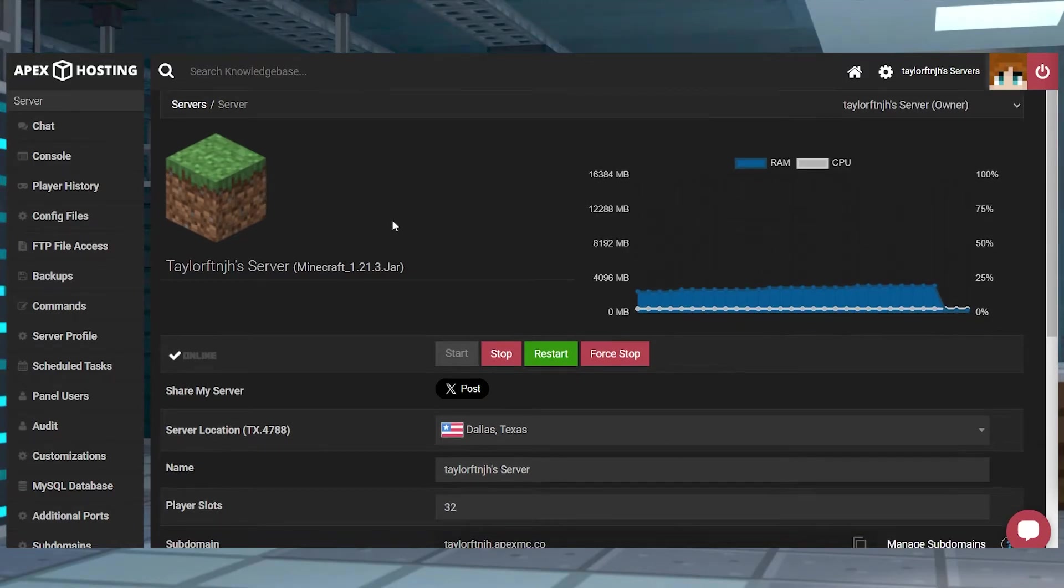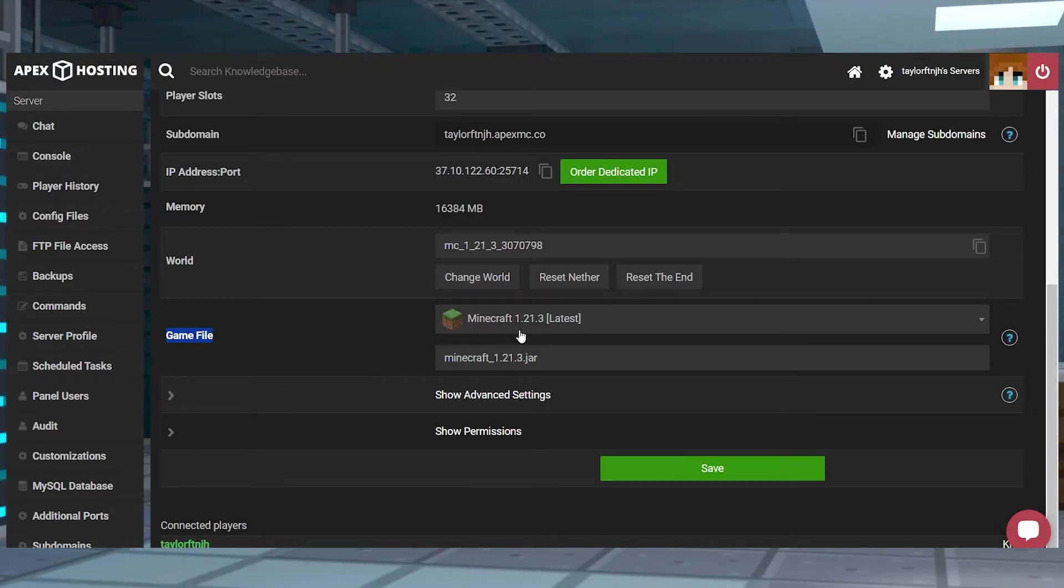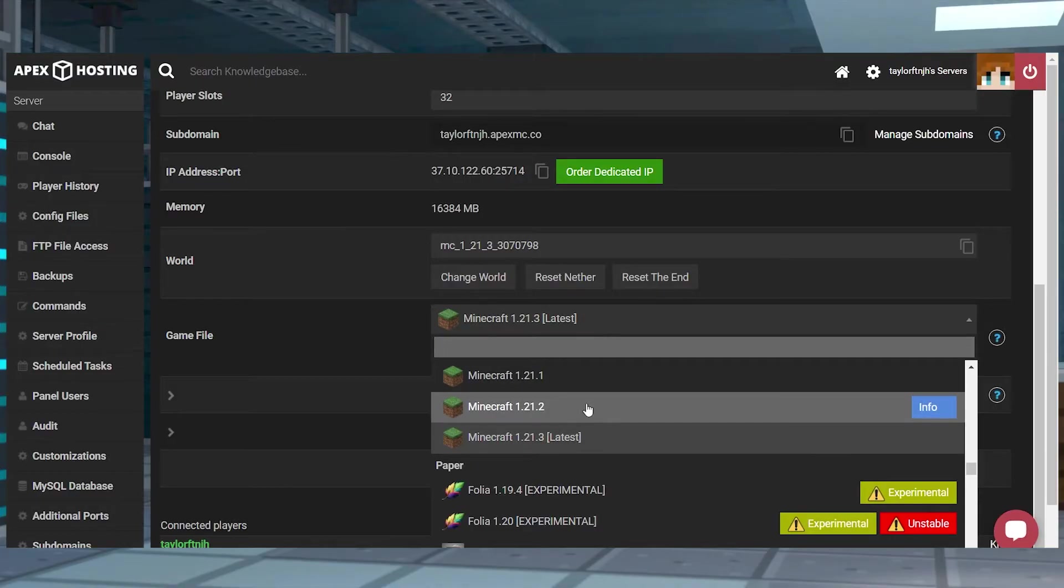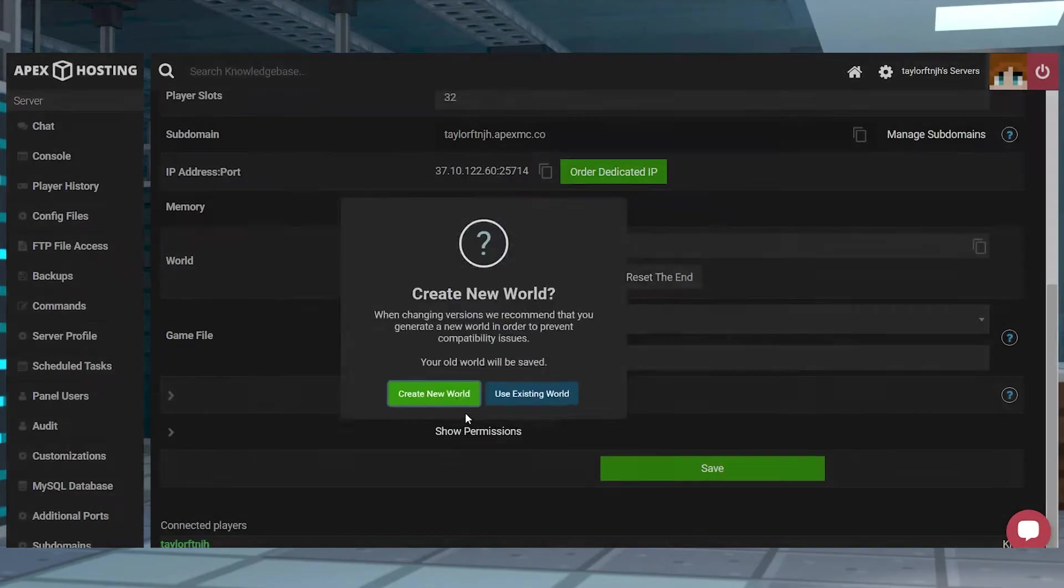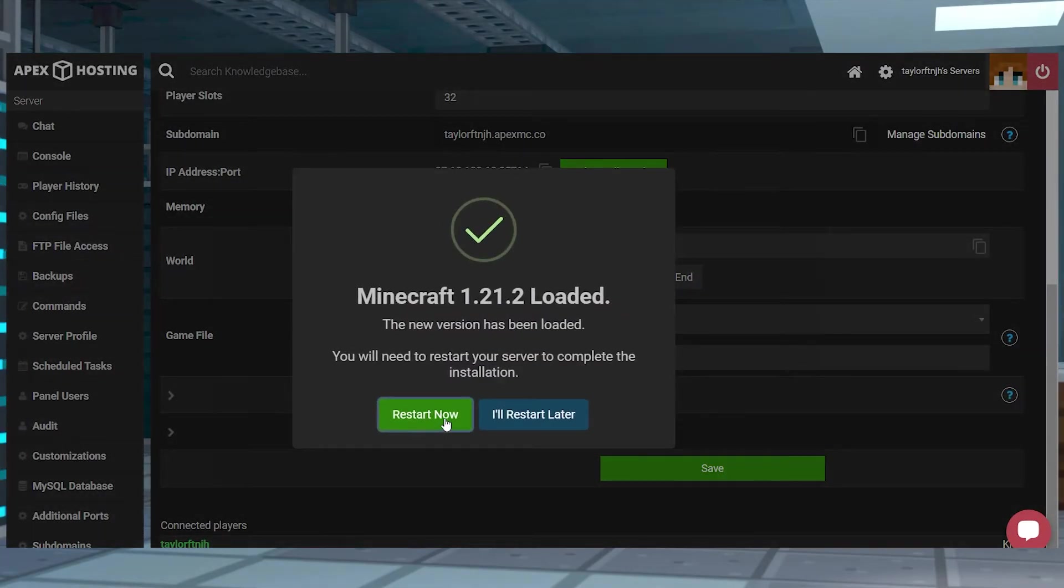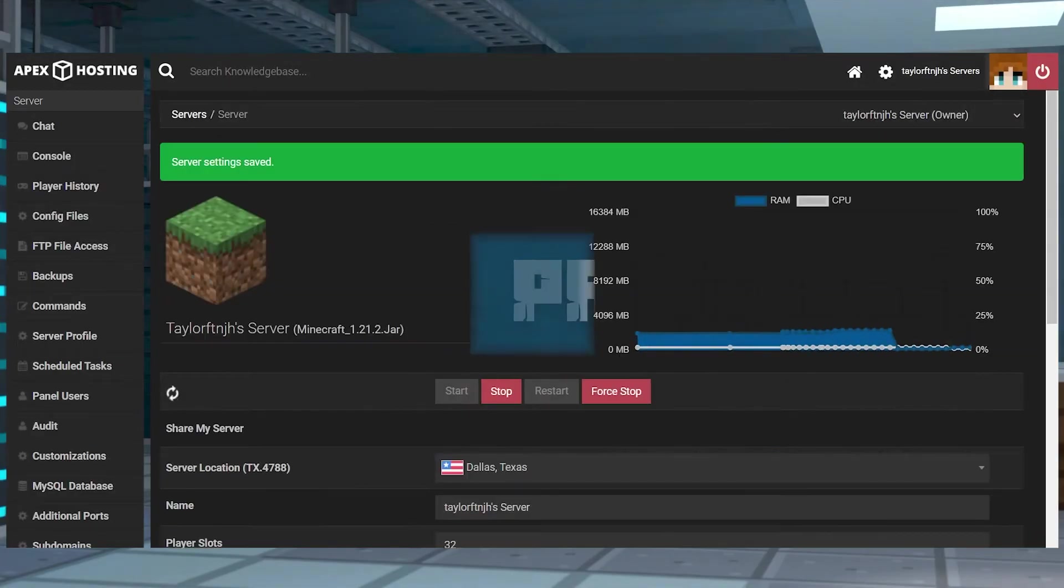To do this head to your Apex server panel and scroll down to the game file section and open the drop down menu. From here you can find the game or version that you want to play and when you're done with that you can click on your choice and press change version when prompted. Finish out the rest of the prompts and then restart the server.